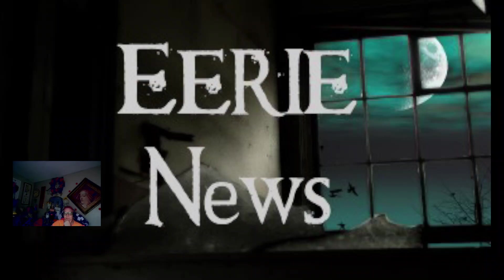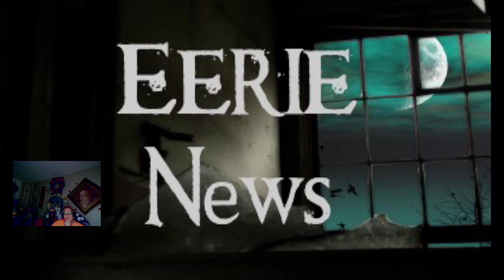So I will soon be back with you with some more eerie and interesting news from around the world. Till next time, take care.